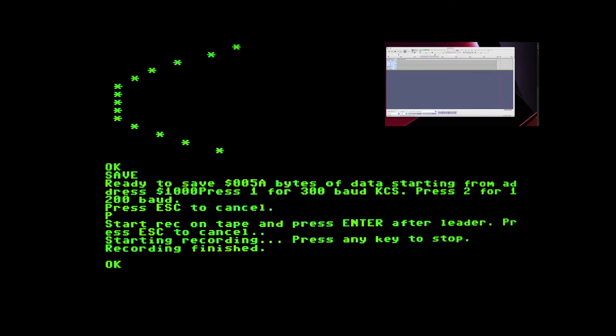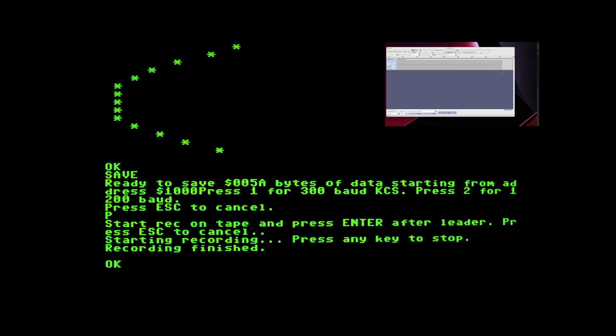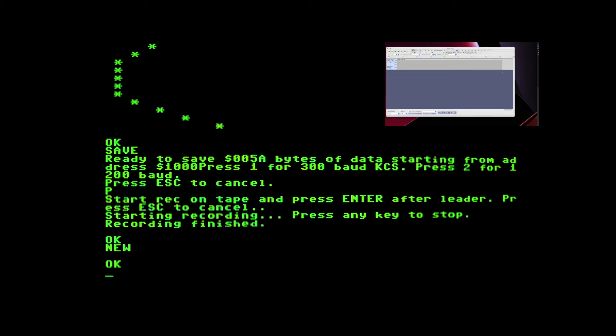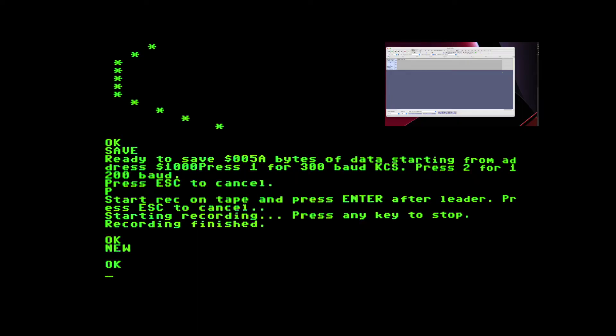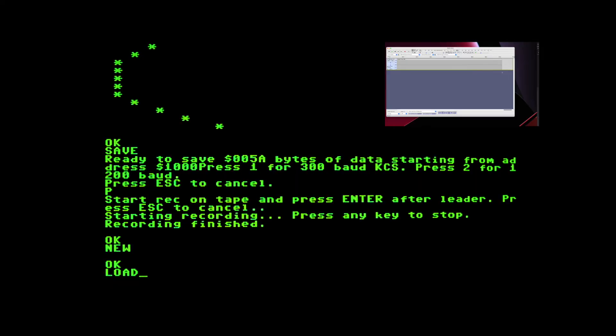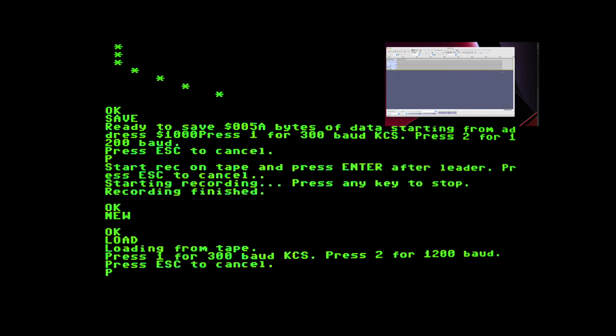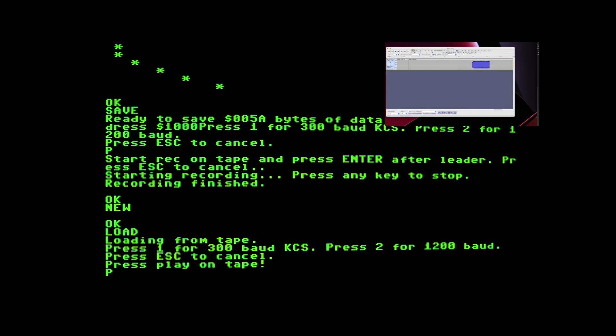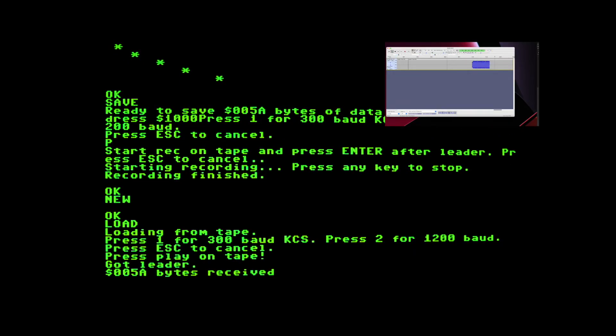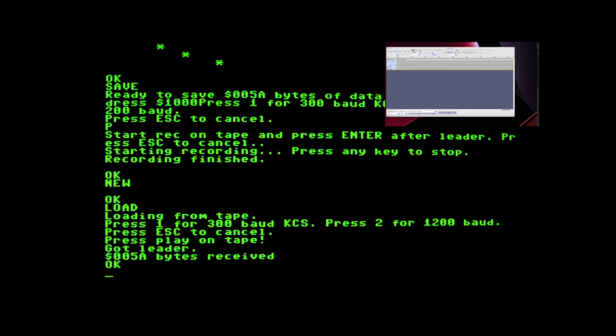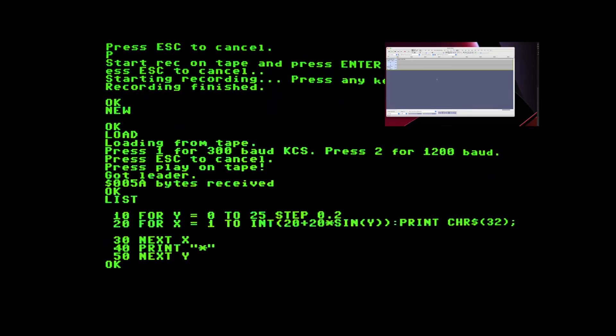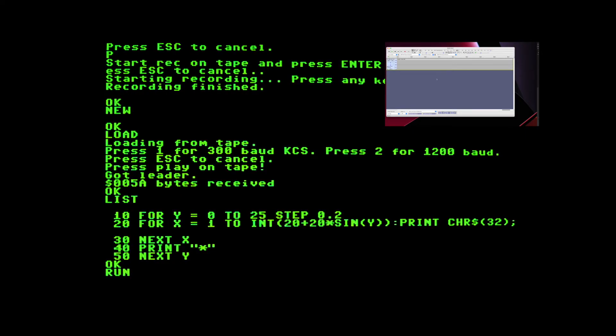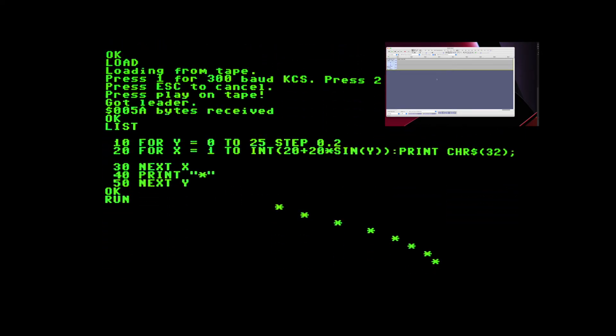And if the volumes are somewhat correct we can type new to clear the program and load it back in with the load command. Let's see what happens. Press escape to stop loading and let's list the program to see what we got back. That actually looks like the correct program so let's see what happens if we run it. Still works.